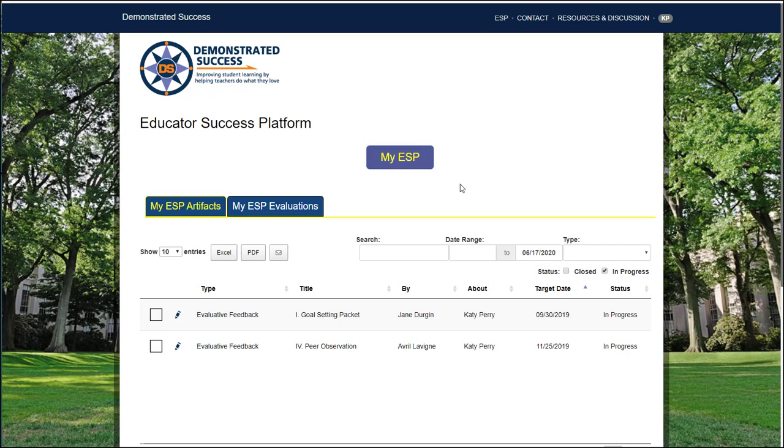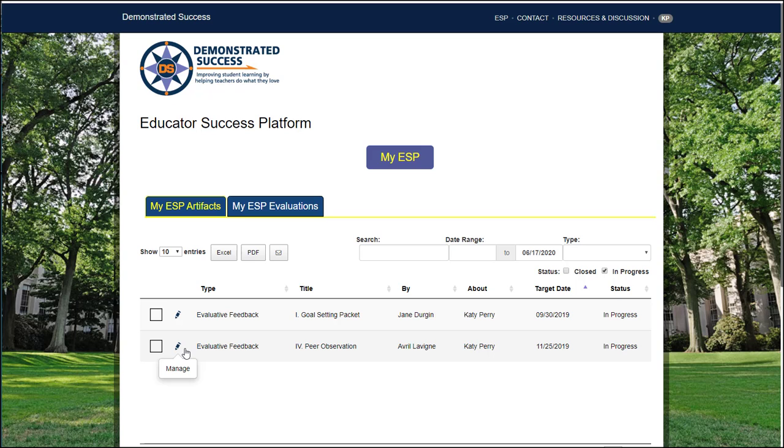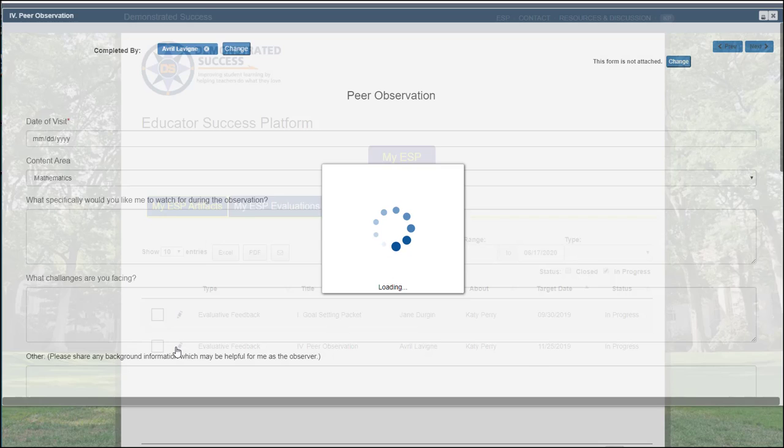First, let's make sure you're on the My ESP home page. Then you want to make sure that you're on the My ESP Artifacts tab. Select the artifact you'd like to email by clicking the pencil to manage the artifact.